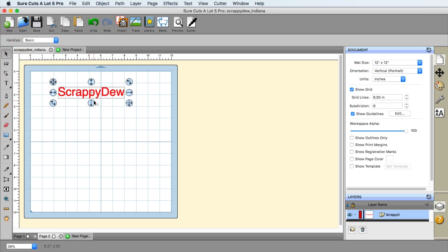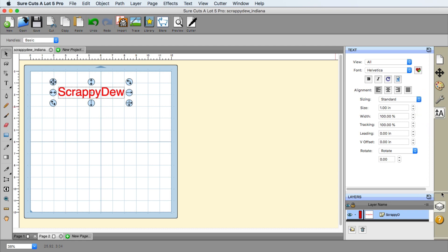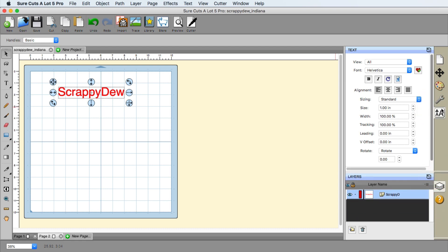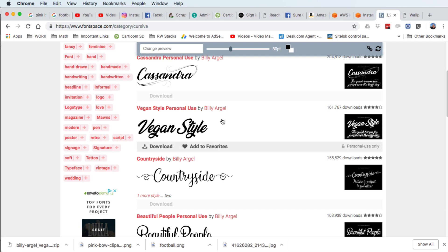So the next thing is you need to choose the font. Well, over here in the text menu here, text panel anyway, I'm going to go ahead and use the font that I found online and let me go ahead and pull this up.